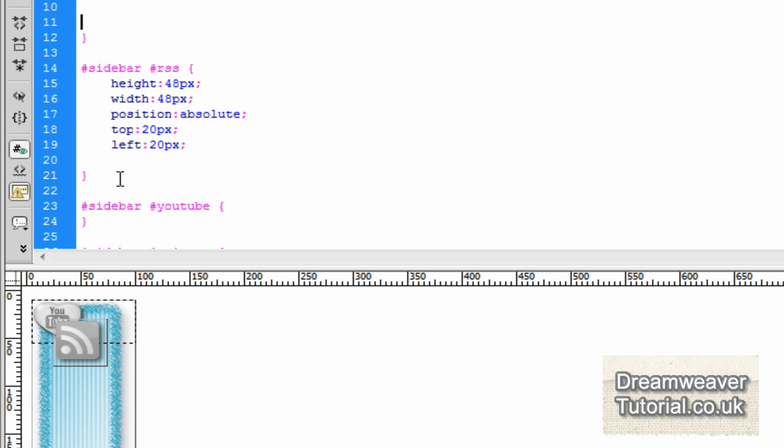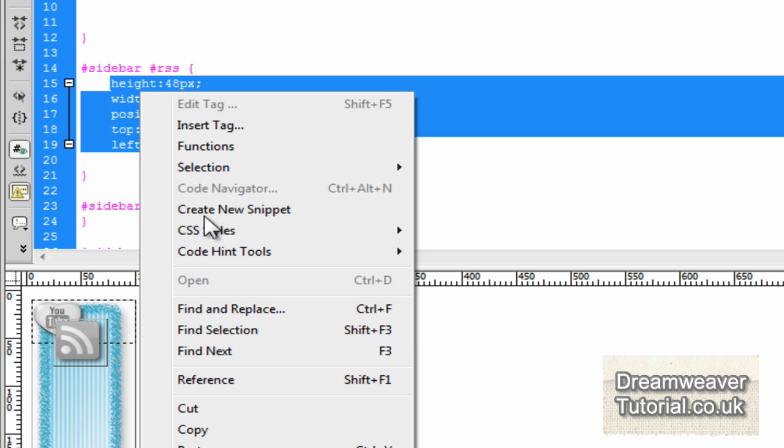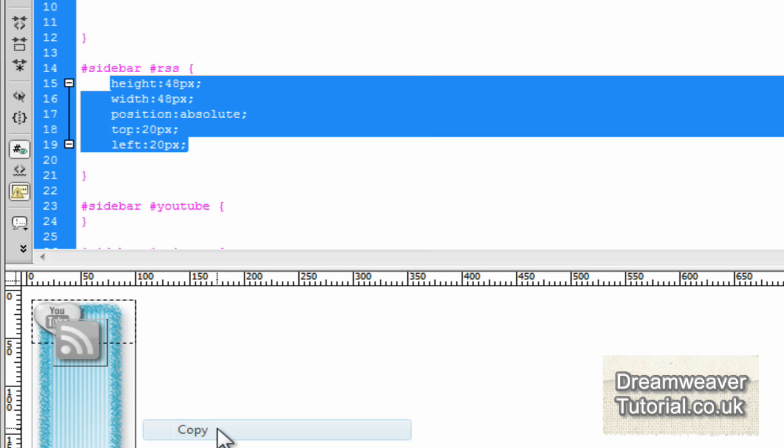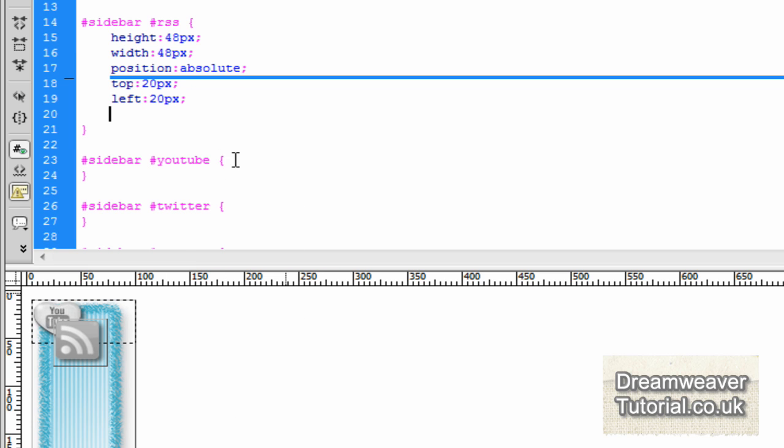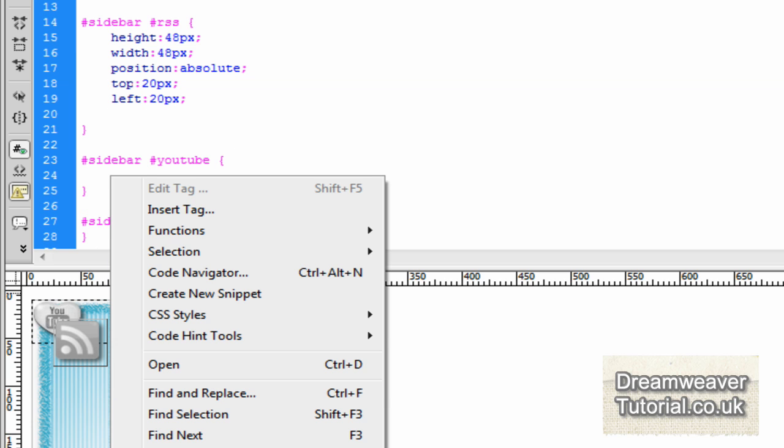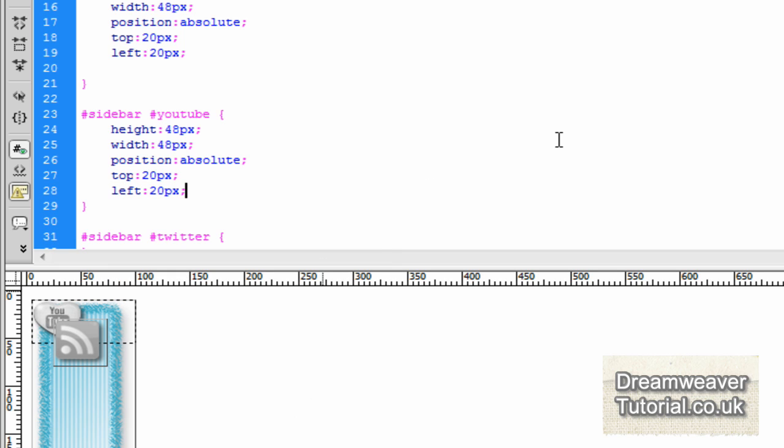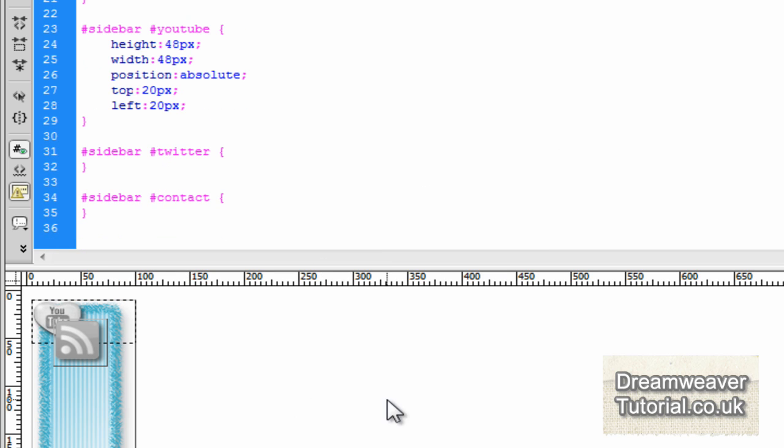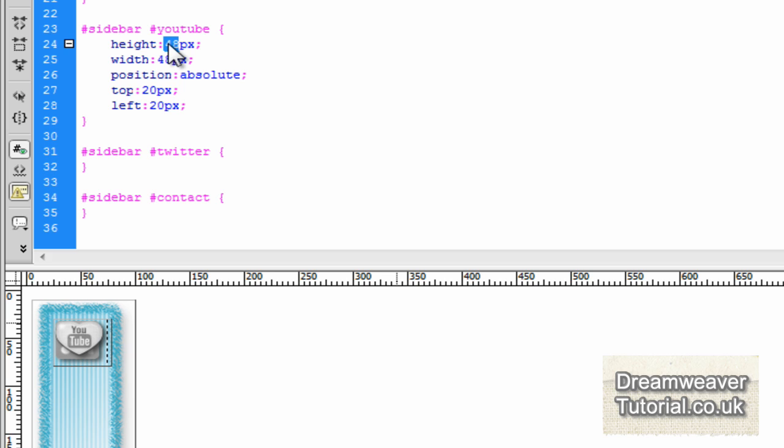We're going to go in and change the positioning attributes for YouTube. Now I'm going to copy all of the CSS from the RSS one because it's going to be pretty much the same. It's just we're going to adjust the positioning and the width and height of the image. So I'm going to copy that in and then we'll adjust all of the dimensions for the height and width now.